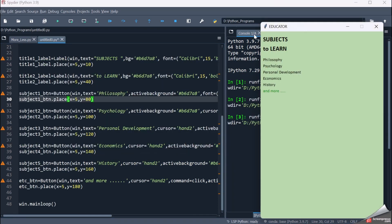I have the subjects: philosophy, psychology, personal development, economics, and history. The 'and more' is one more button. When I hover over these buttons, the cursor changes to the hand symbol. Font is Calibri 10 for all buttons, foreground color is black for all buttons except the 'and more' button, whose foreground color is green. When I click the 'and more' button, it will call a function that displays more buttons.